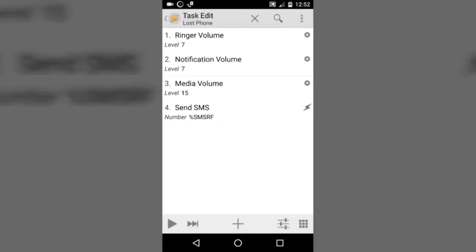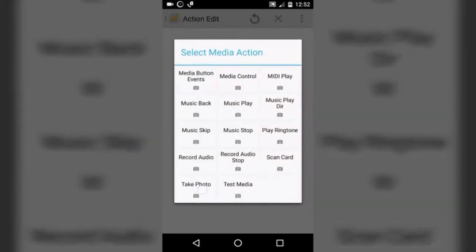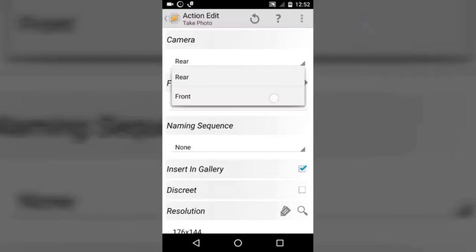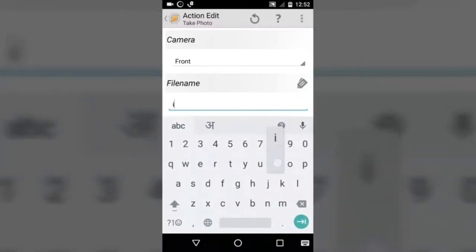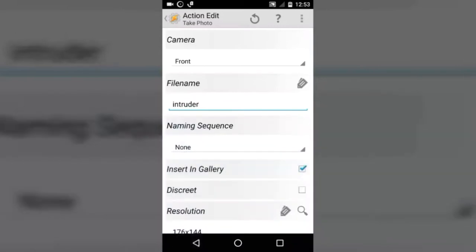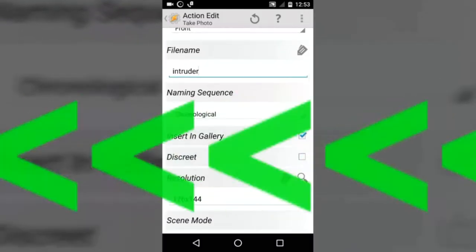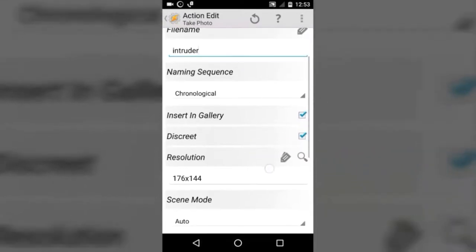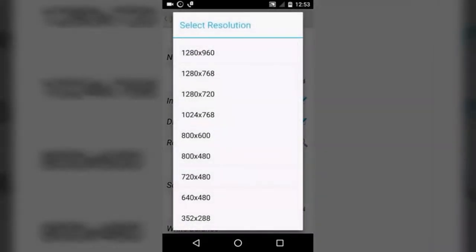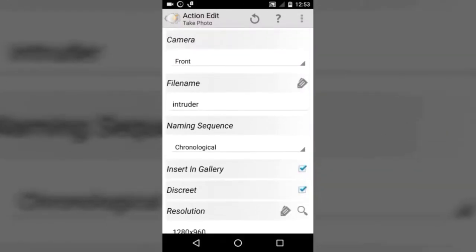We are going to add one more task — we are going to take a picture of the intruder. Tap on Media, then Take Photo. For the camera, select front camera. In file name, you can select any name — let's say 'intruder'. In naming sequence, select chronological, then discrete. This is very important — you should check discrete, otherwise it will open your camera while taking the photo, and we don't want that. In resolution, select the highest resolution available. Now we are done with the photo task — press back button.